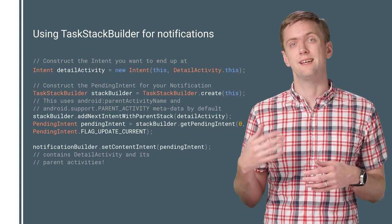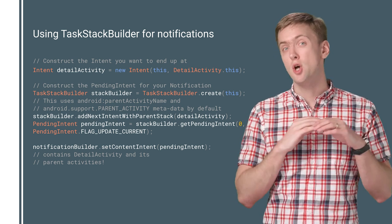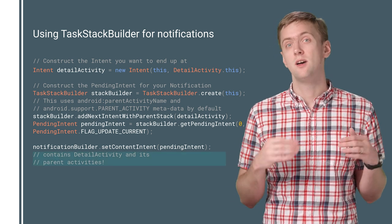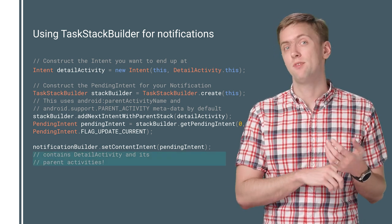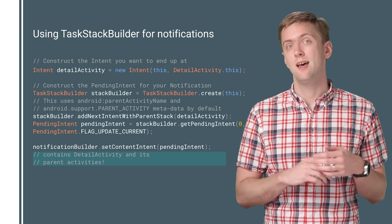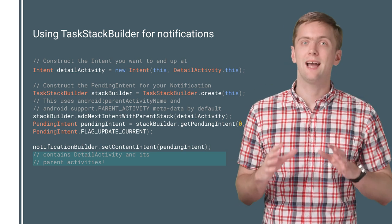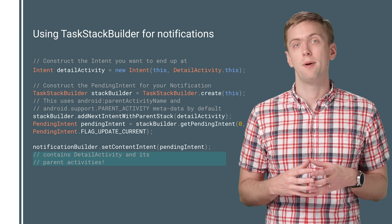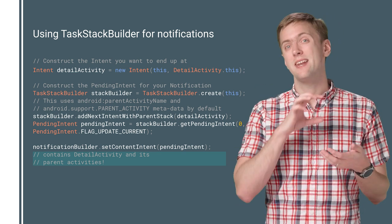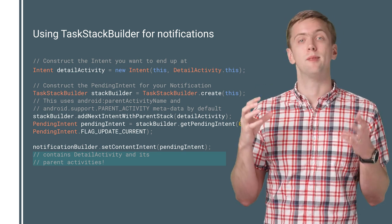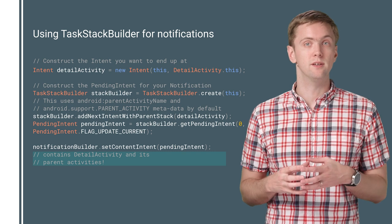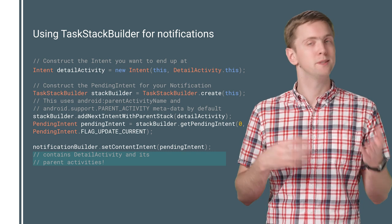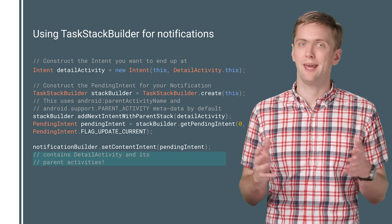This ensures that even if there's no task when the user taps the notification, they're exactly where they expect to be in your app, as if they had navigated there themselves. You just save them some time and effort getting there.